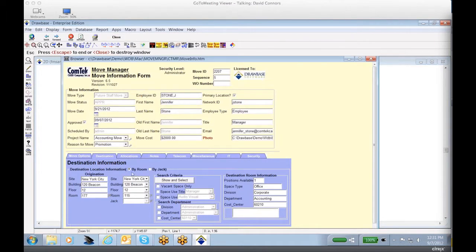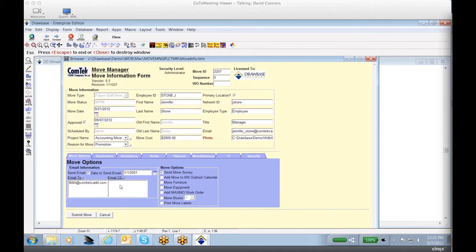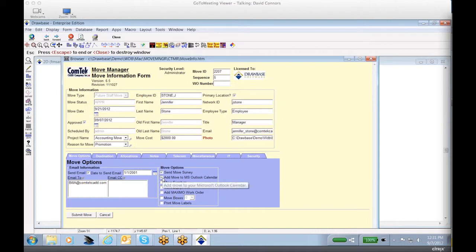One thing I did want to highlight is the ability to identify who will need to be notified about the move. This can either be a preset email list based on the type of move, or we can add additional people on an ad hoc basis. Here are all the options that are identified as part of the move add change process. Do I want to add this as a calendar function to notify me when I'm moving?